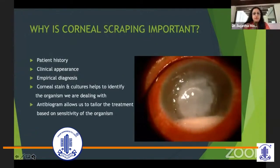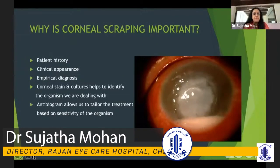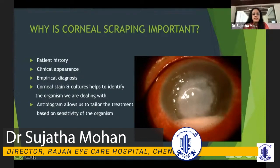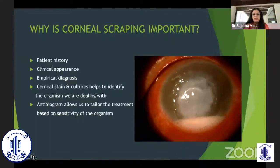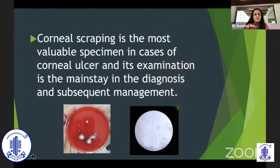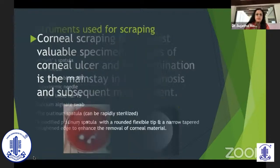Why is corneal scraping important? Though we may have a very clear patient history and clinical characteristics of the ulcer, making an empirical diagnosis is objective. We need subjective proof of what type of organism we are dealing with. It's very important to have corneal stains and cultures to identify the organism. The antibiogram also allows us to tailor the treatment based on the sensitivity of the organism. Corneal scraping is the most valuable specimen in case of corneal ulcer and its examination is a mainstay in the diagnosis and subsequent management.